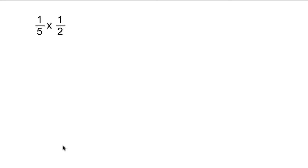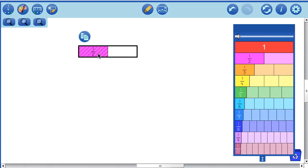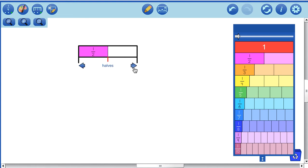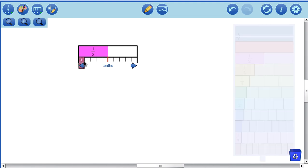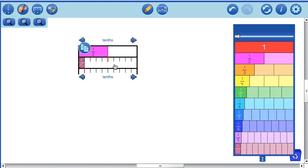Now let's look at one-fifth times one-half, or one-fifth of one-half. So there's one-half, and we want to break that one-half into five equal pieces. When we have five equal pieces, that's broken into tenths. So one-fifth of one-half is one-tenth.